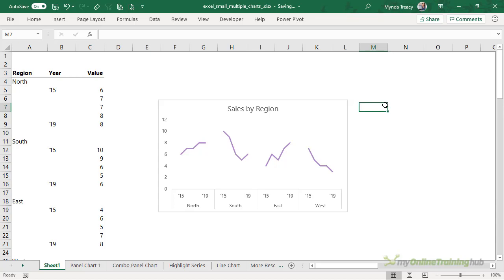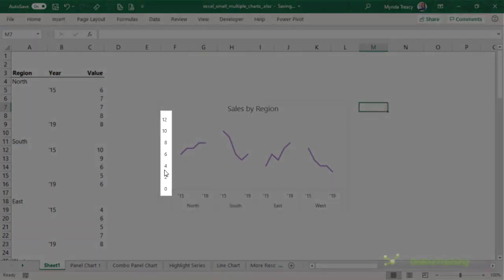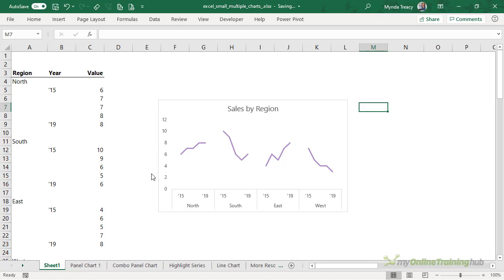Now the benefit of building small multiples or panel charts using this technique is that the vertical axis is the same for all of the series and that's essential for comparing the regions on a common scale. You can obviously add more regions as required or whatever categories you happen to have.